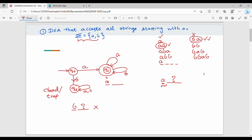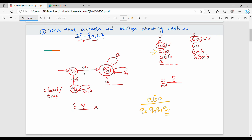Now let's verify. First example is ABA. Starting at Q0, reading A goes to Q1. Then reading B stays at Q1. Then reading A stays at Q1. We end in the final state Q1, so ABA is accepted. Second example is ABB. Starting at Q0, reading A goes to Q1. Reading B stays at Q1. Reading B stays at Q1. We end in the final state, so ABB is accepted.